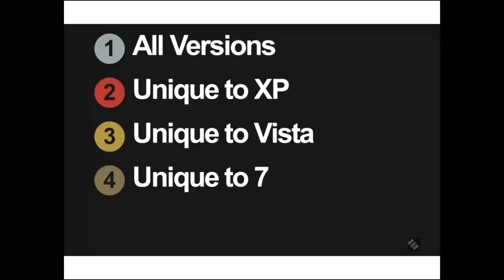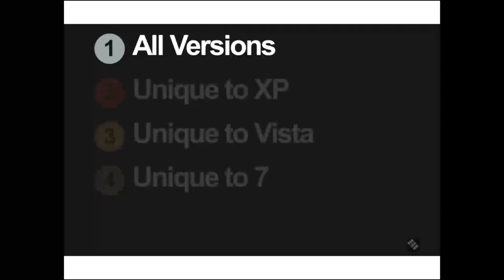We will be covering control panel utilities that are common to all versions, some that are unique to XP, some that are unique to Vista, and some that are only unique to Windows 7. These are not all of the control panel utilities, but these are the ones that are called out in the exam objectives, so they are the ones that we will be covering tonight. So let's start with ones that are common to all versions of Windows.